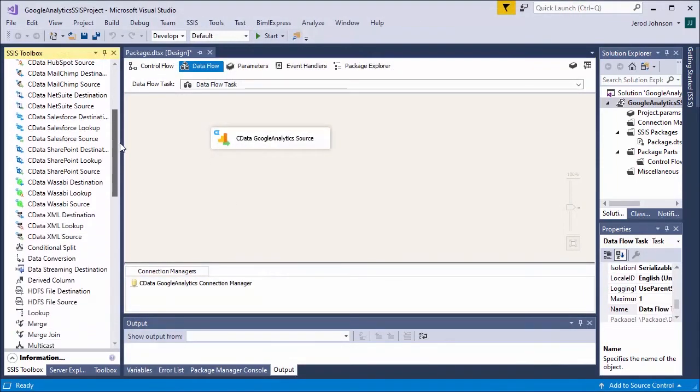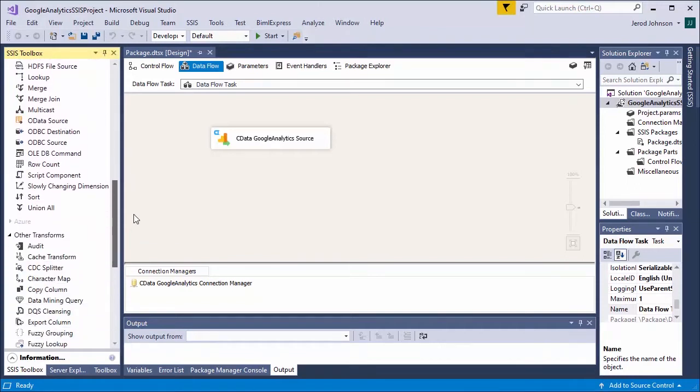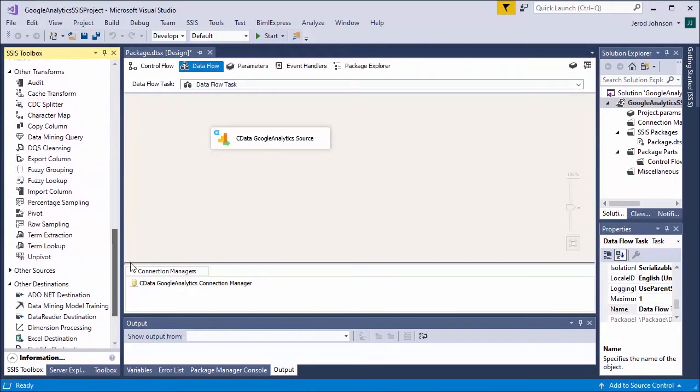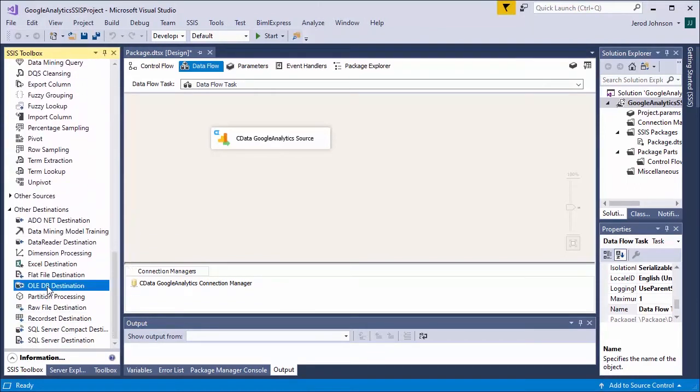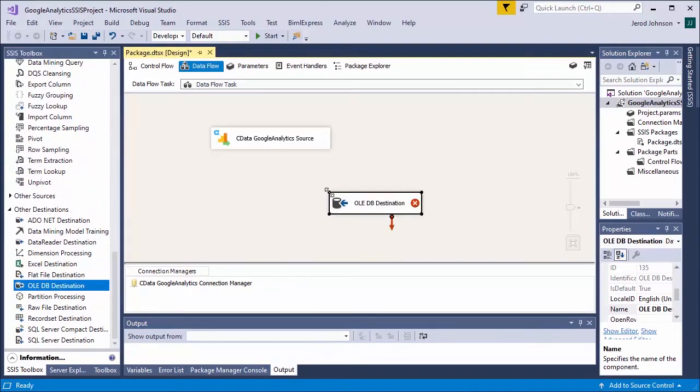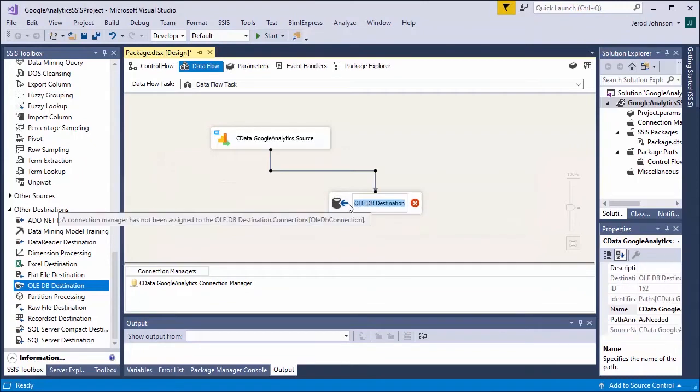Next, drag an OLEDB destination to the data flow and connect the Google Analytics component to the destination component.